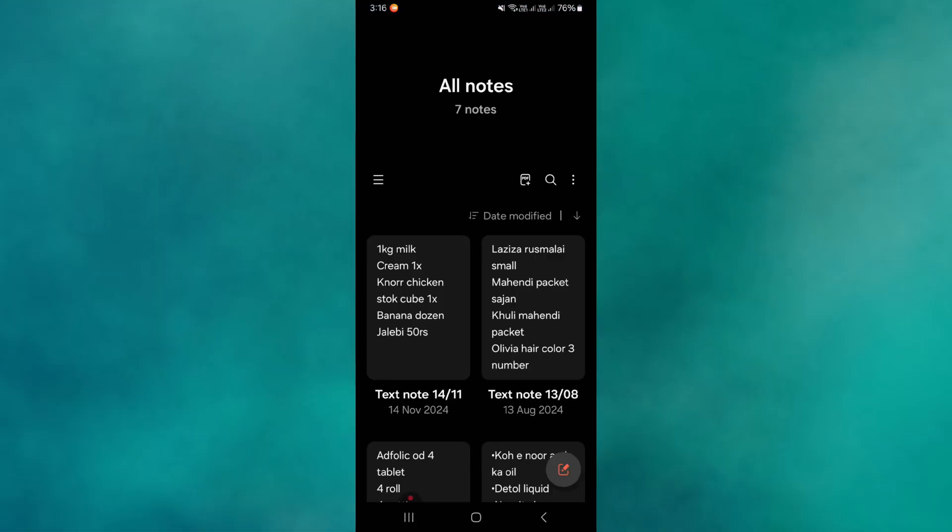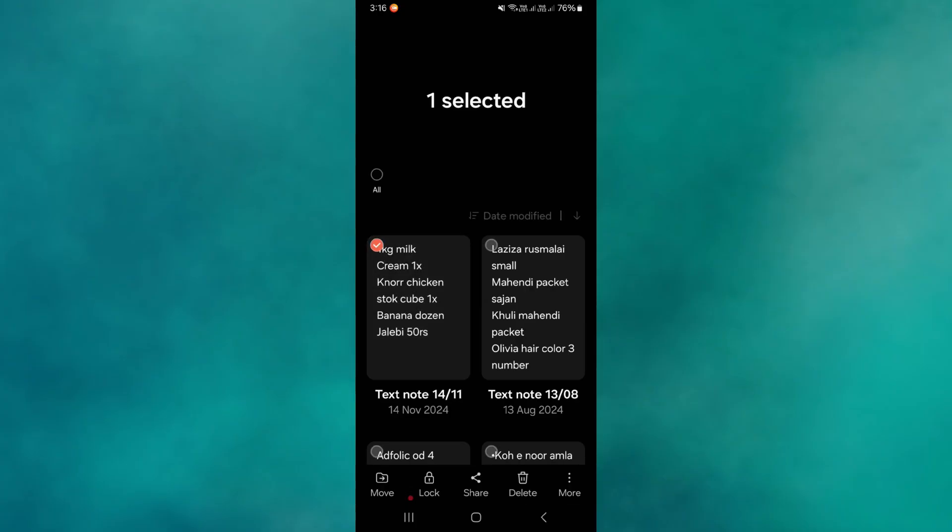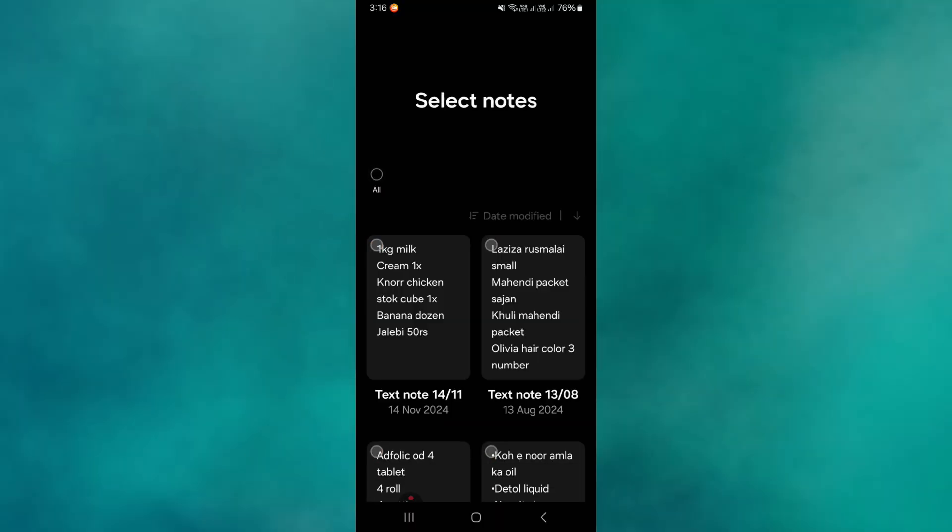First, open the Samsung Notes app on your Android device and select the note you want to transfer. If you want to send multiple notes, tap the All icon. For now, select one note to proceed.